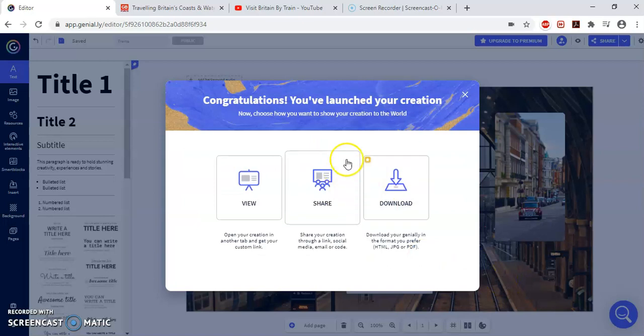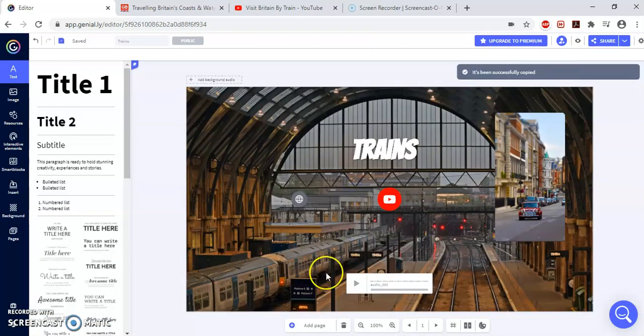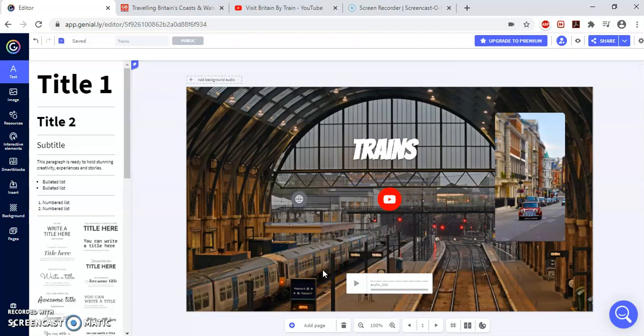Now, to share it, you click on Share. You copy the link. And you go to Teams. And you put the link. So this is how you create a Genially. I hope you enjoy it. And see you in the next video. Bye-bye.